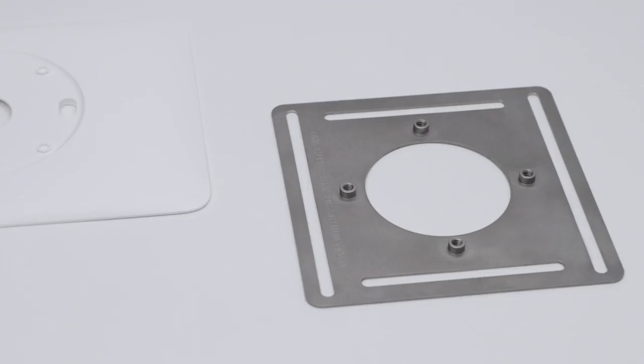If you're installing your Nest Thermostat E on an electrical box, you can get the steel plate that you'll need for installation at store.nest.com. Install the steel plate, then install the trim plate over it.